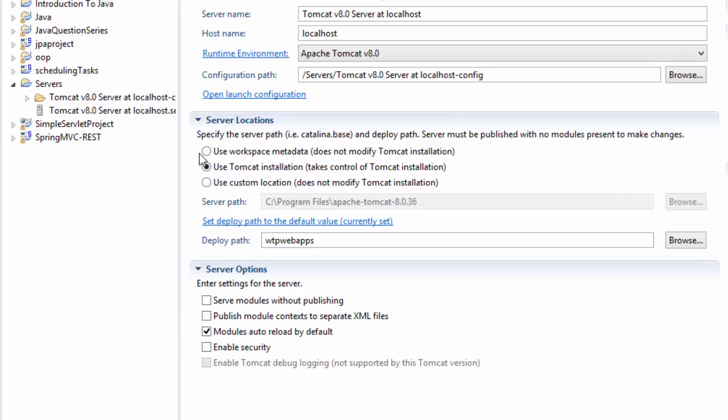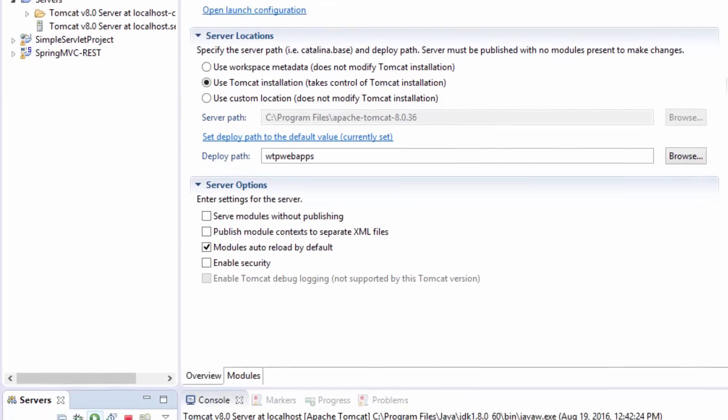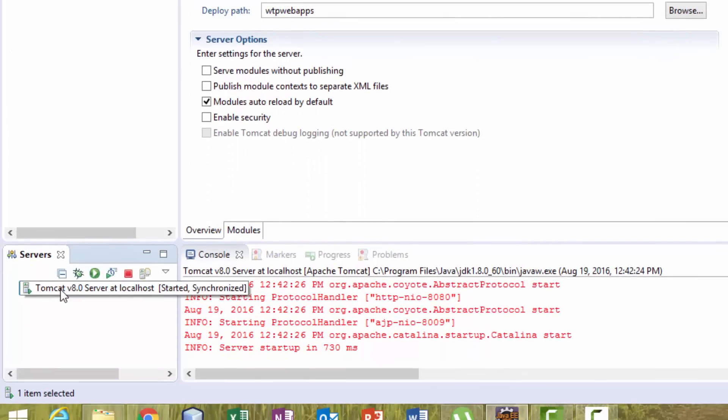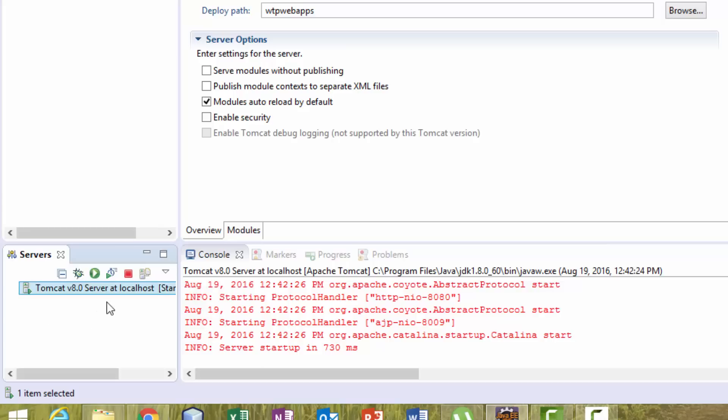What you have to do is remove any deployed application on the server. If you have any application on the server, you have to remove it. Right-click on the application and remove.